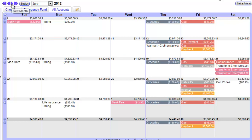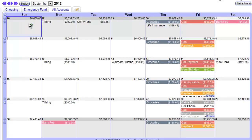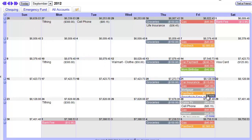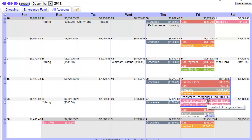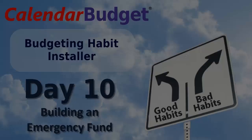So that's it — congratulations! You now have a plan to build an Emergency Fund. Now you'll be ready for a rainy day, as they say. Tomorrow I'll show you how to make effective use of your budget by consulting it before making any significant purchase. You can wait for tomorrow's email or simply click on Day 11. Until then, happy budgeting.